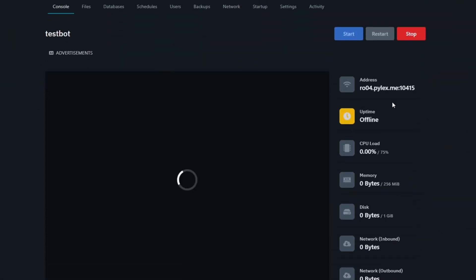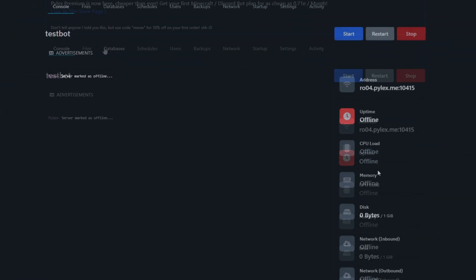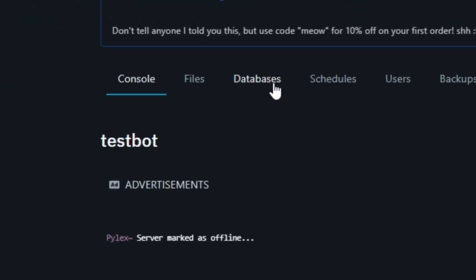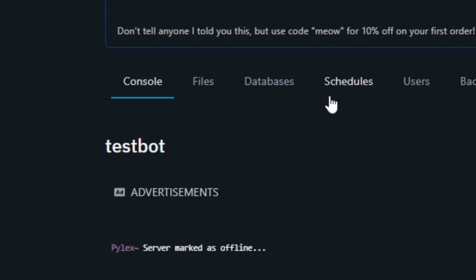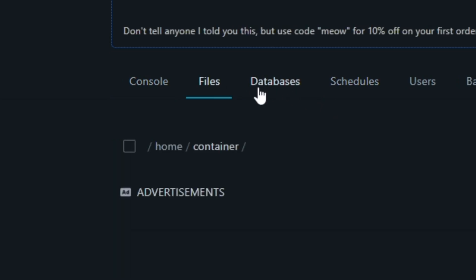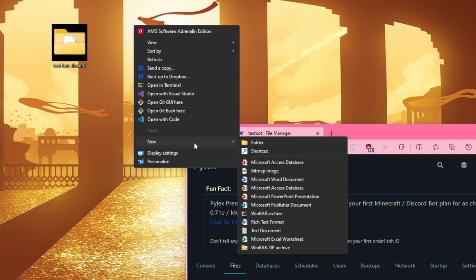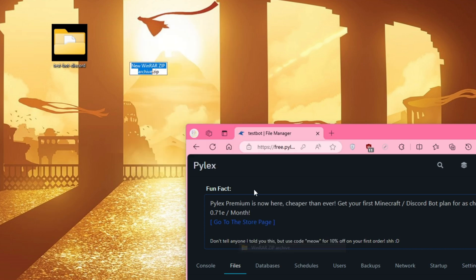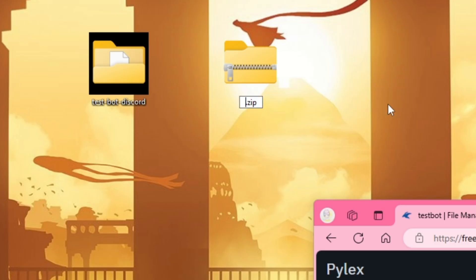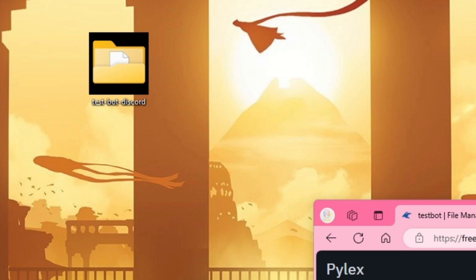You will have your option to start the server, but before that, go to the Files tab, so you can upload your bot files for hosting. You have to drag and drop your files, so create a new zip file somewhere in your computer. It doesn't matter what you name it.